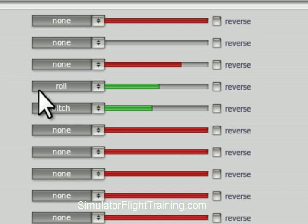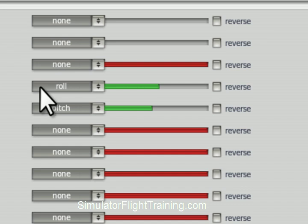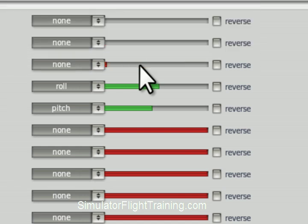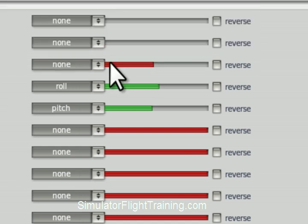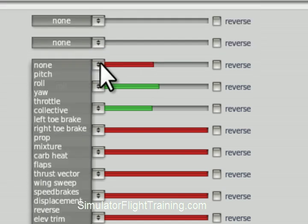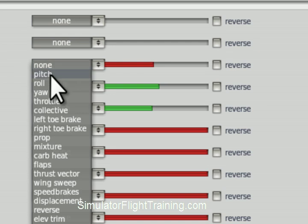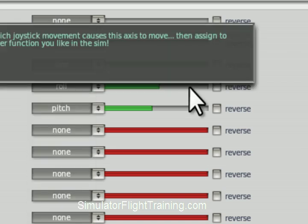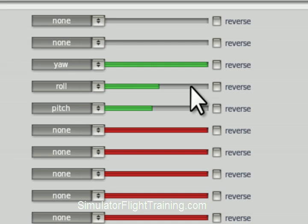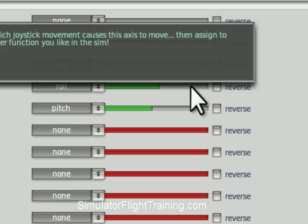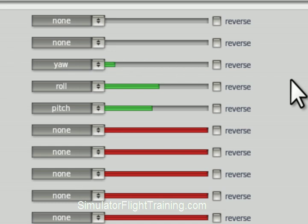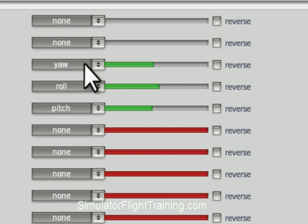Now we'll move our rudder pedals from side to side. We can see that showing right up here. Since that hasn't been assigned, we're going to go in here and assign our yaw. Now we move that back and forth. Now we've got our yaw, which is our rudder control. We've got our roll, pitch, and yaw.